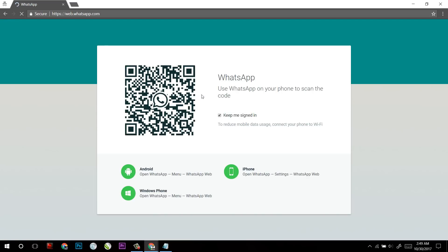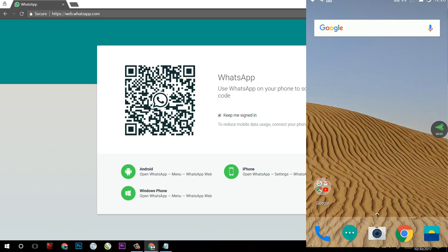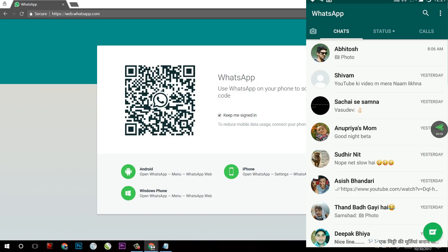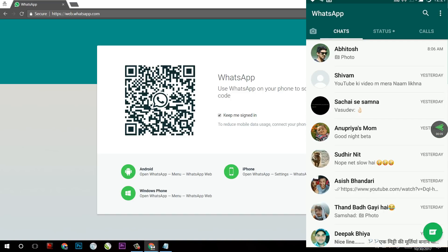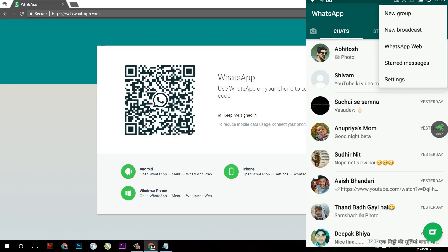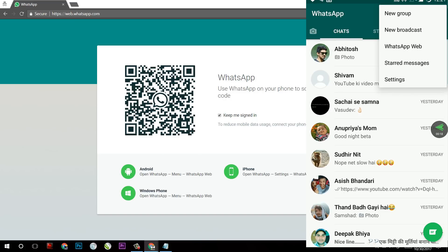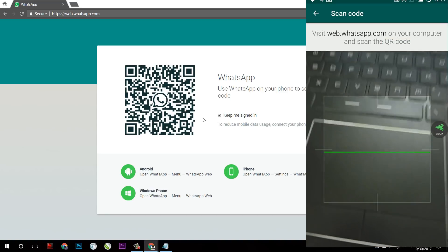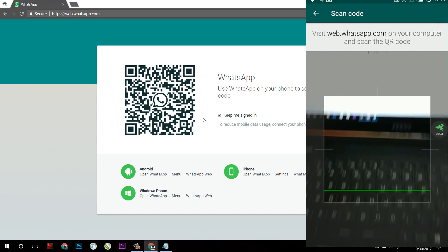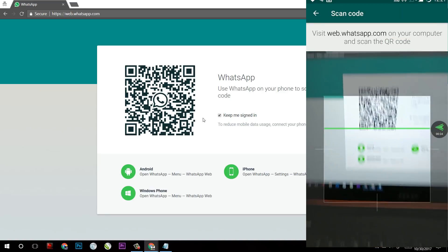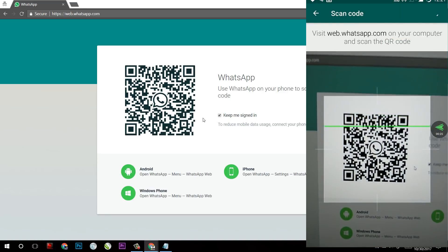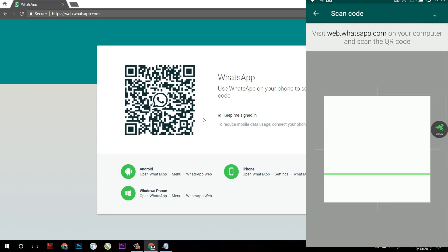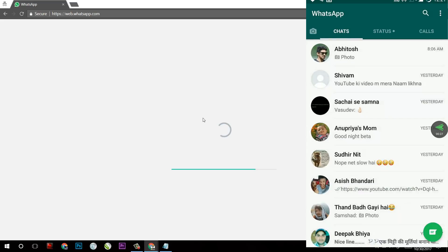Now after the web page will load, you will see a QR code here. Now it's time to open WhatsApp on your cell phone. After opening WhatsApp, you will find three dots on the top right of your screen. Tap on them and after that, select the third option WhatsApp Web and it will open the camera and scan the QR code right like this.